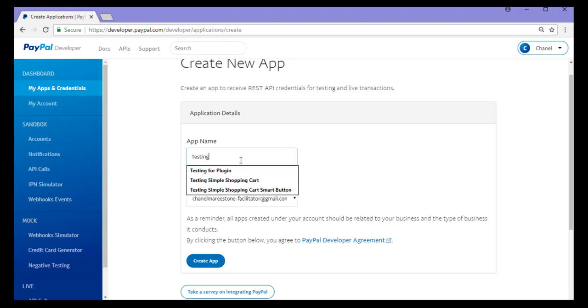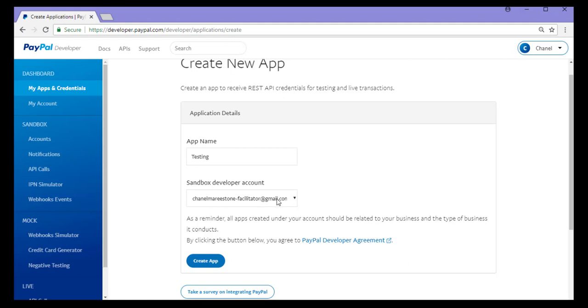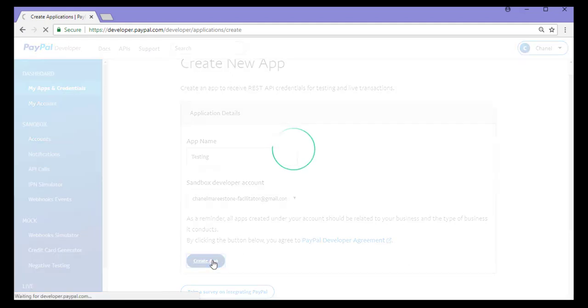So I'll just call this one testing. My sandbox developer account is correct, so I'll go ahead and click the create app button.